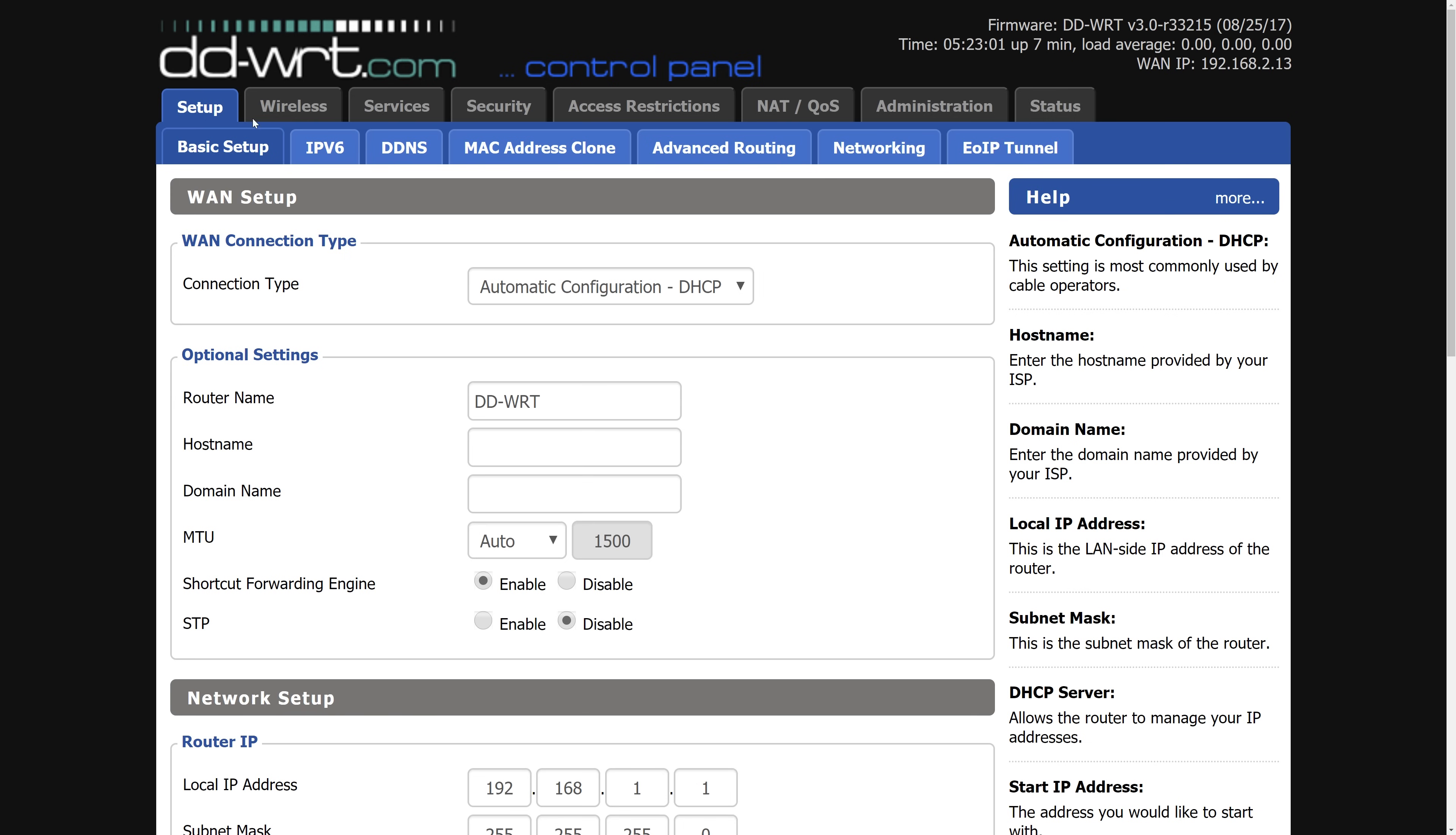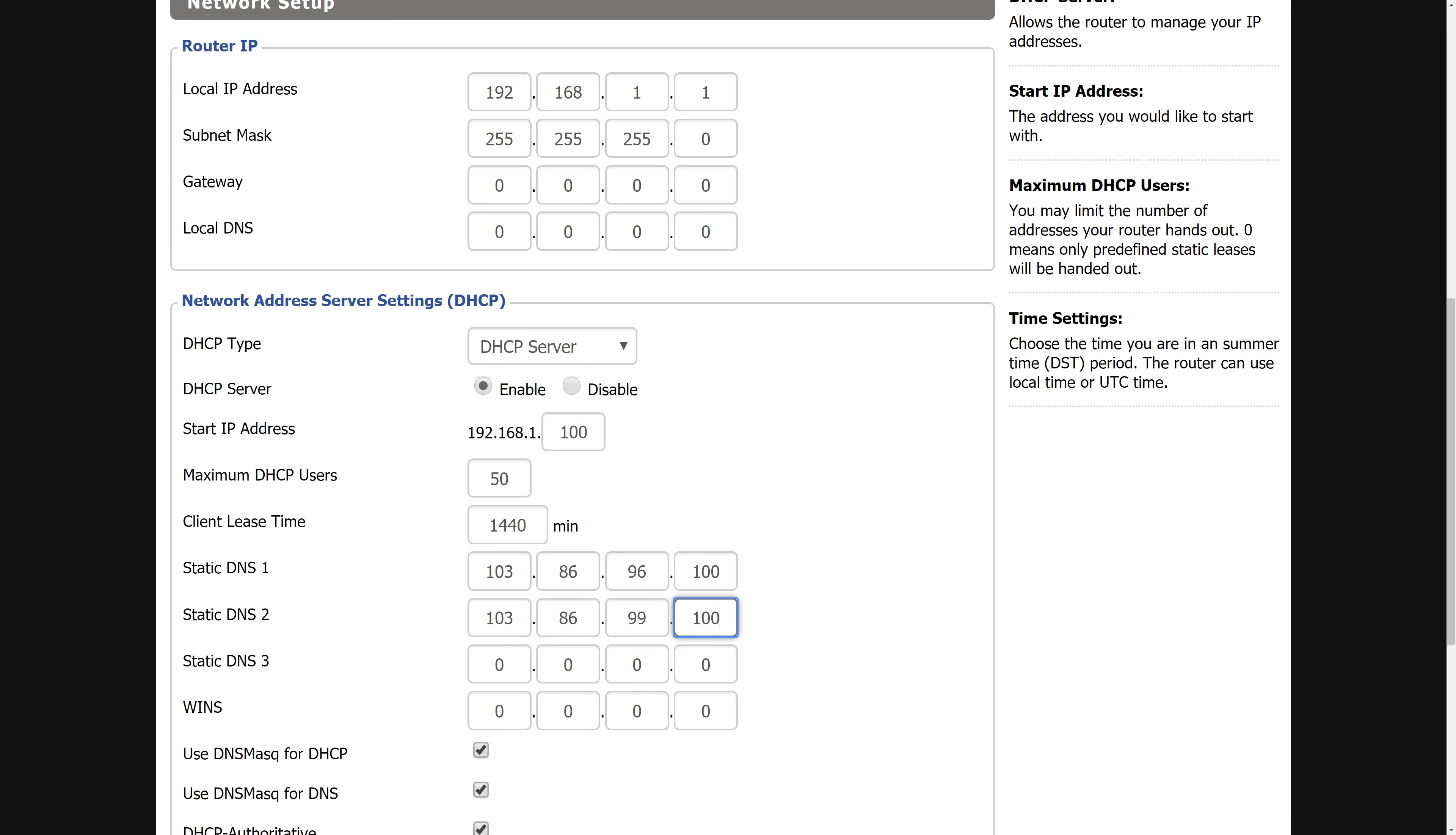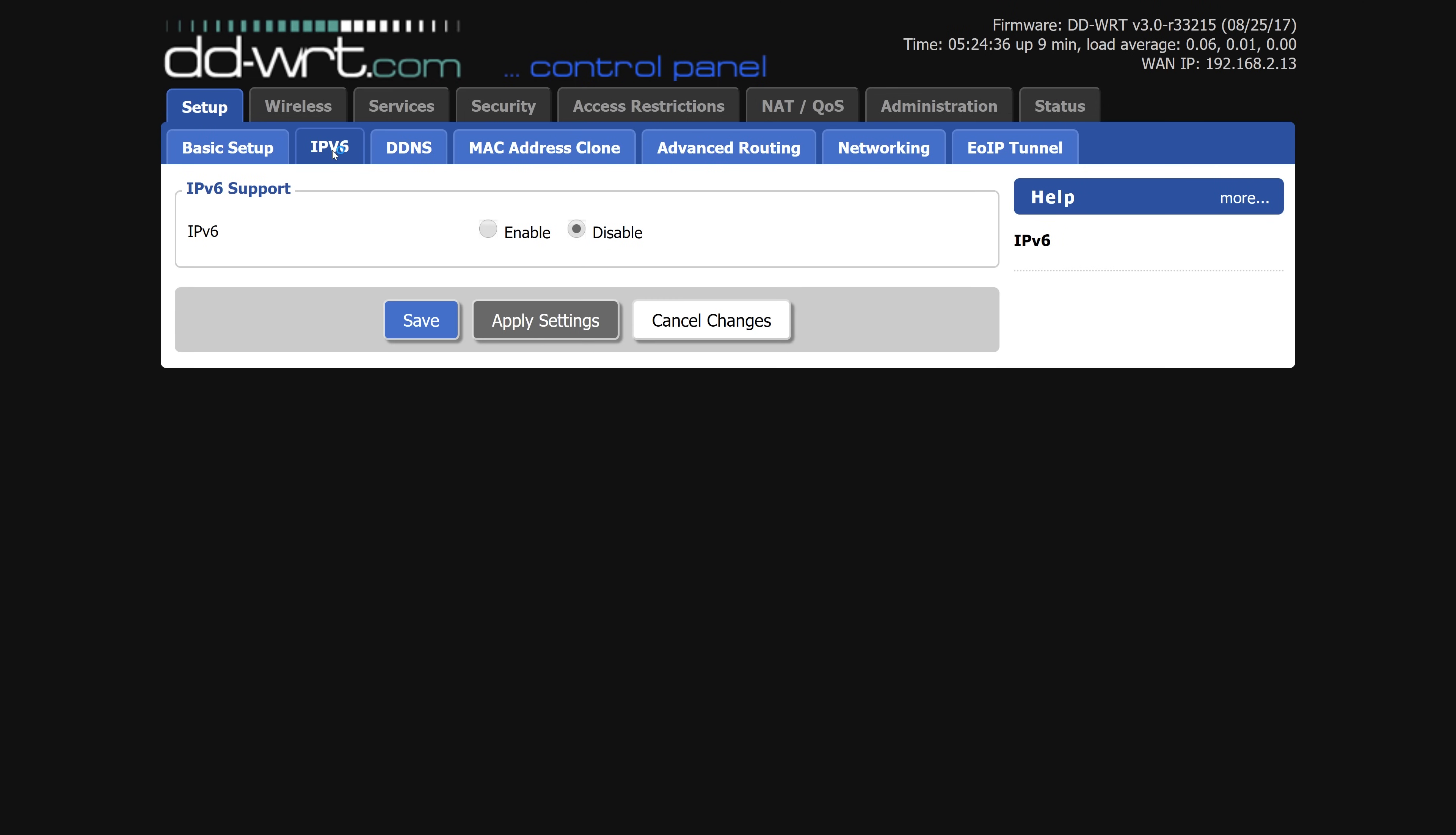Once done, if you're not already on the setup page, just navigate to the basic setup tab. Scroll down the page and you should see the network address server settings, or DHCP. Then change the first two static DNS IPs to 103.86.96.100 and 103.86.99.100. Leave everything else the same, click save and apply settings. Now we just have to click on the IPv6 tab at the top to make sure that it is disabled. If it's not disabled, disable it, save and apply.